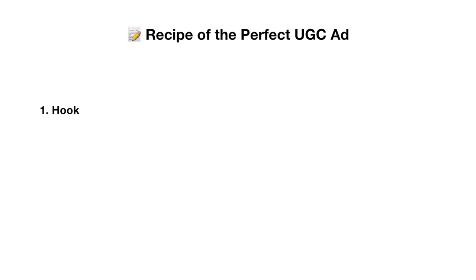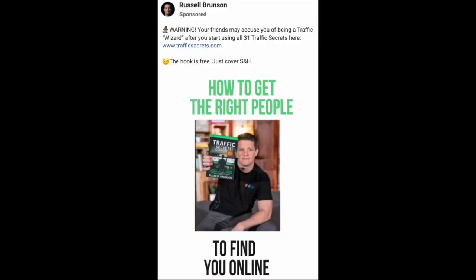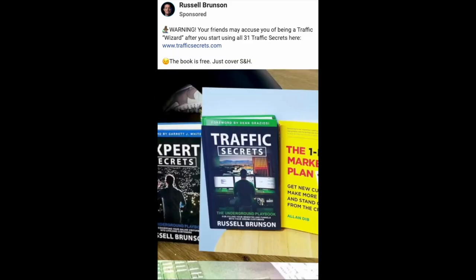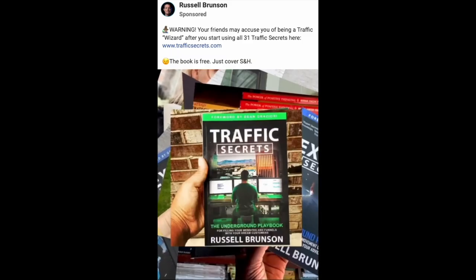Next up, as promised, the recipe of the perfect UGC ad. The first part of the perfect UGC ad is also the most important, which is the hook. The hook is so important because this is where you're actually getting people to stop and listen and be interested in your ads. So if you can't even get users to stop, you've already lost.